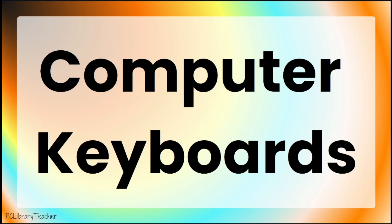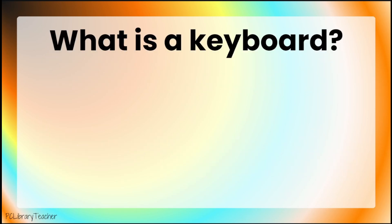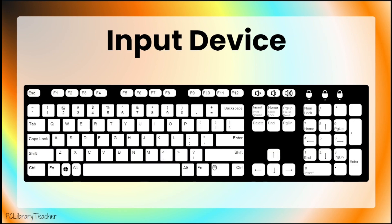Computer Keyboards. What is a keyboard? A computer keyboard is a tool that allows us to give instructions to computers.